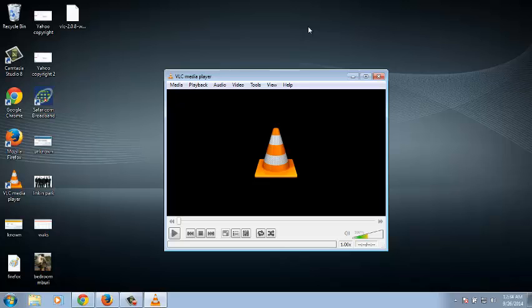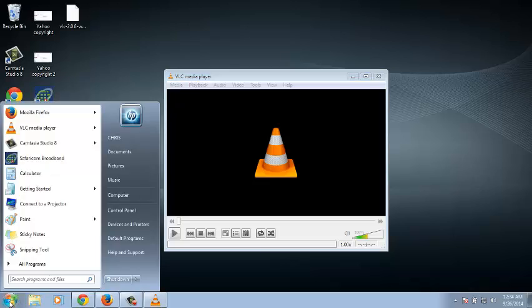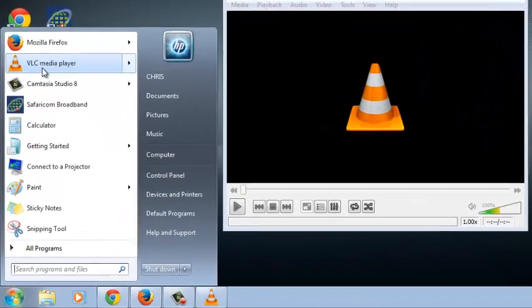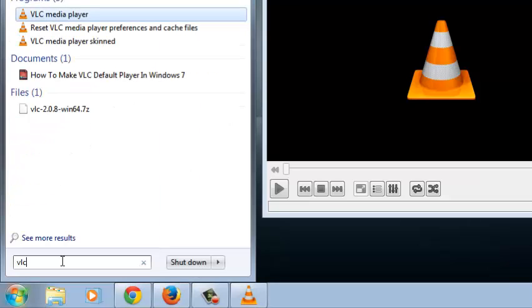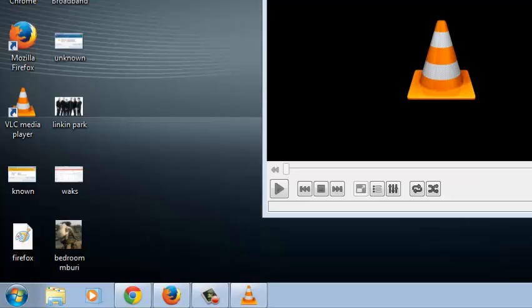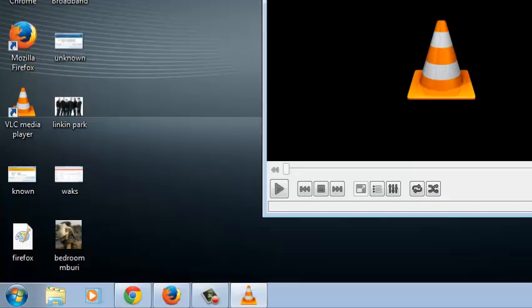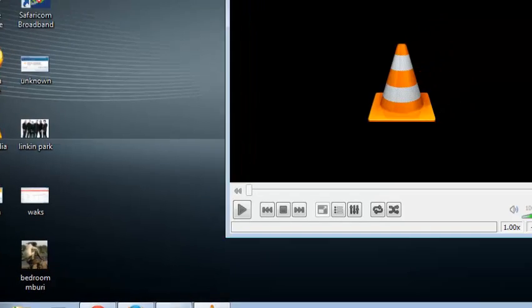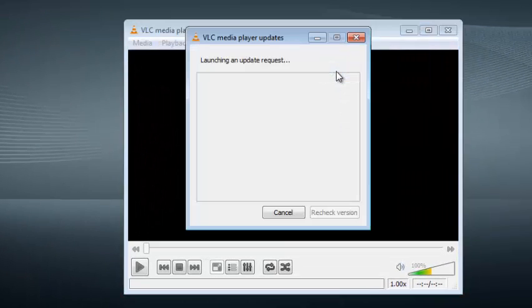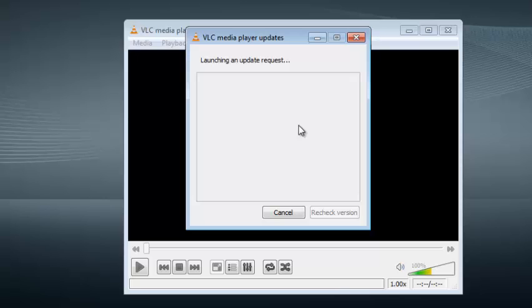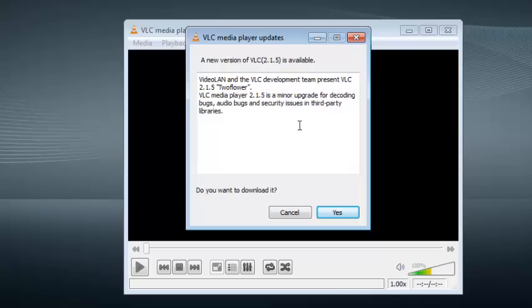The first way is to launch VLC Media Player from the start screen. Click on VLC Media Player, or you can simply type VLC in the text box and then click on it to launch it. Once you've launched it, click on the Help button and then click on Check for Updates and allow VLC Media Player to check for updates online.